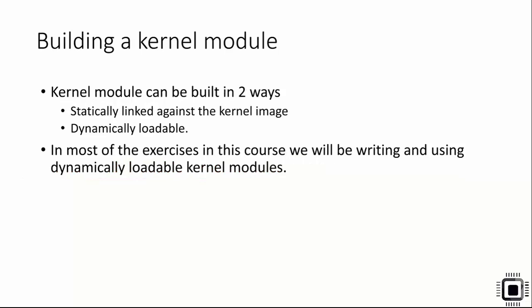In the next lecture, let's implement this Hello World kernel module, and after that we'll explore how to build a kernel module. I'll see you in the next lecture.